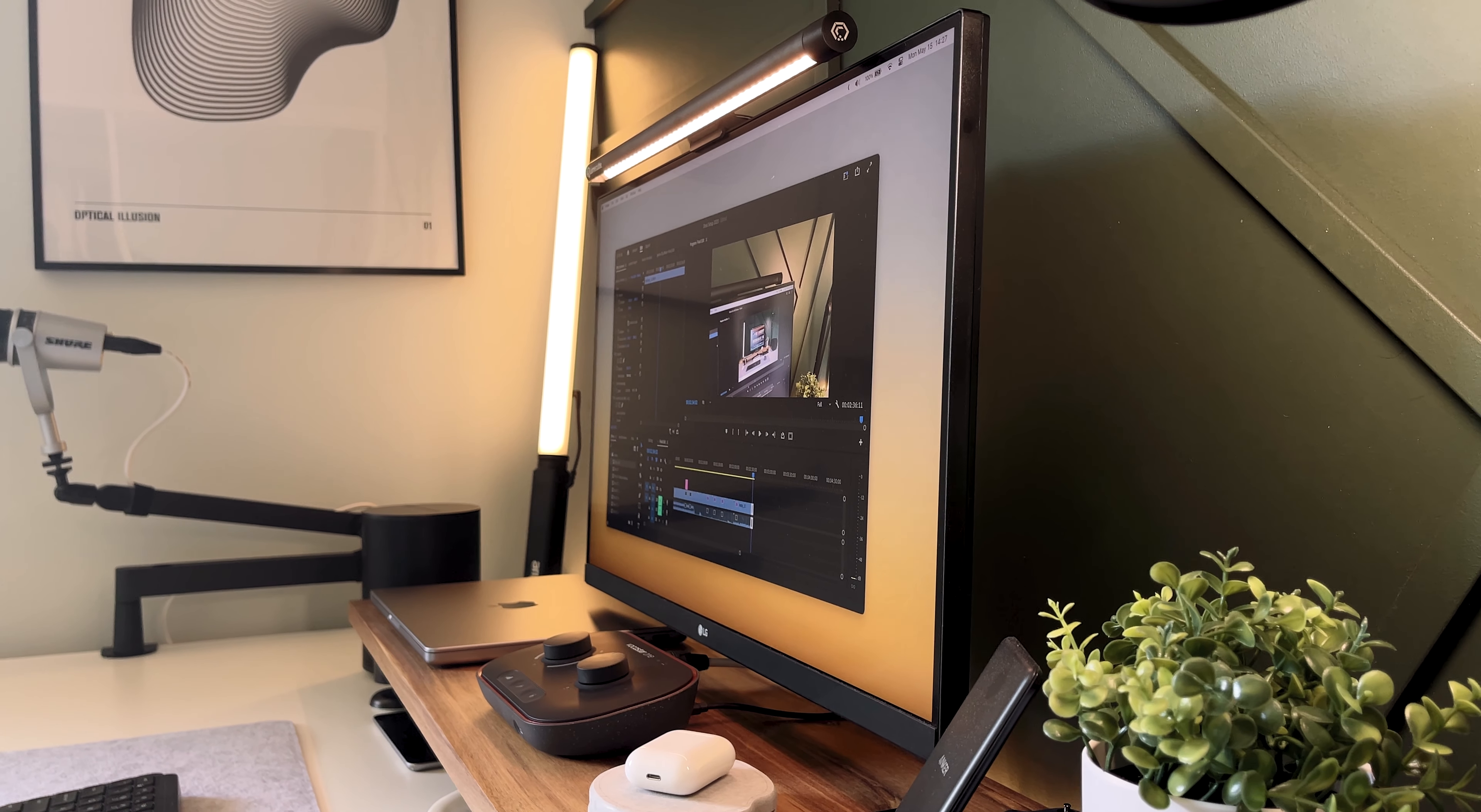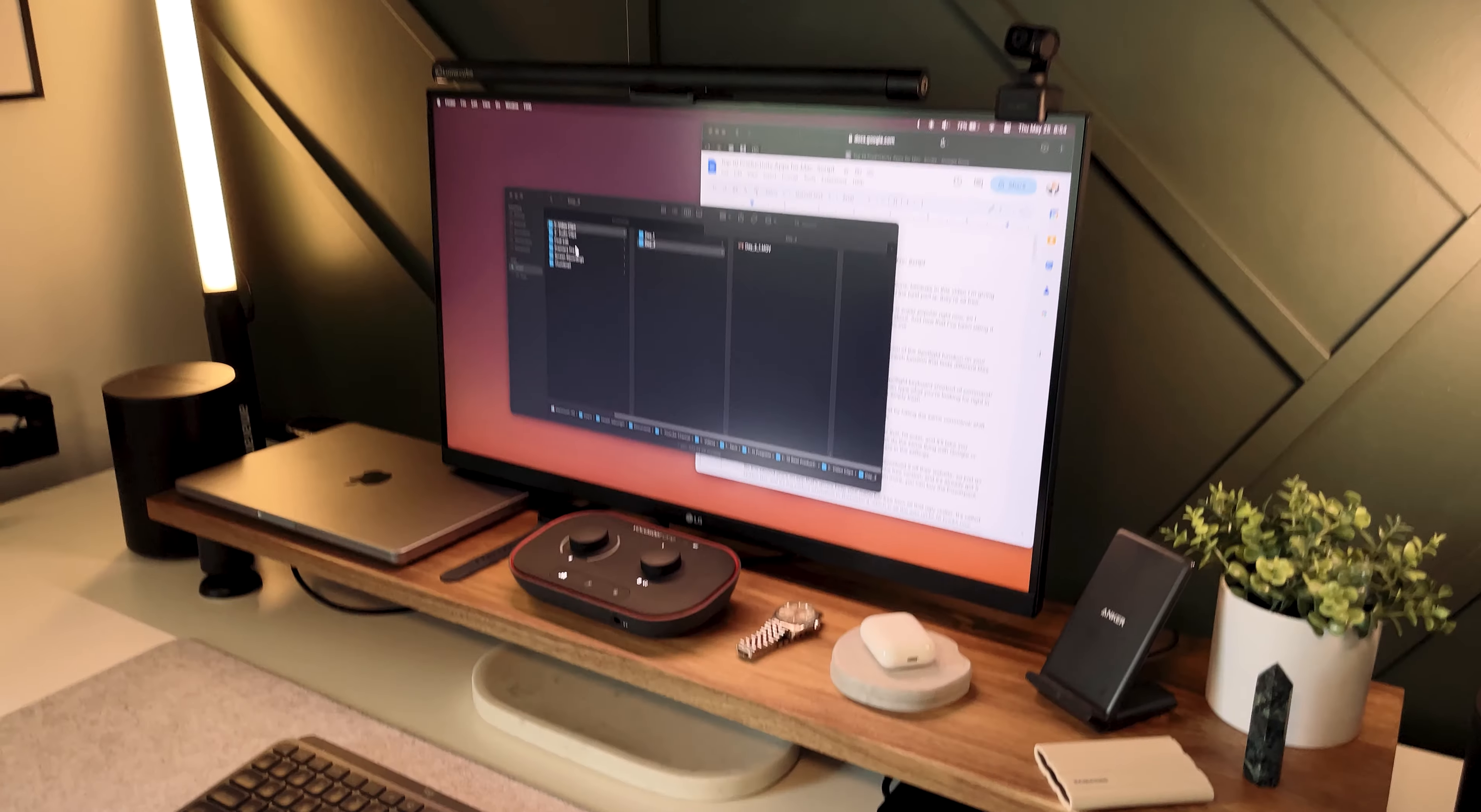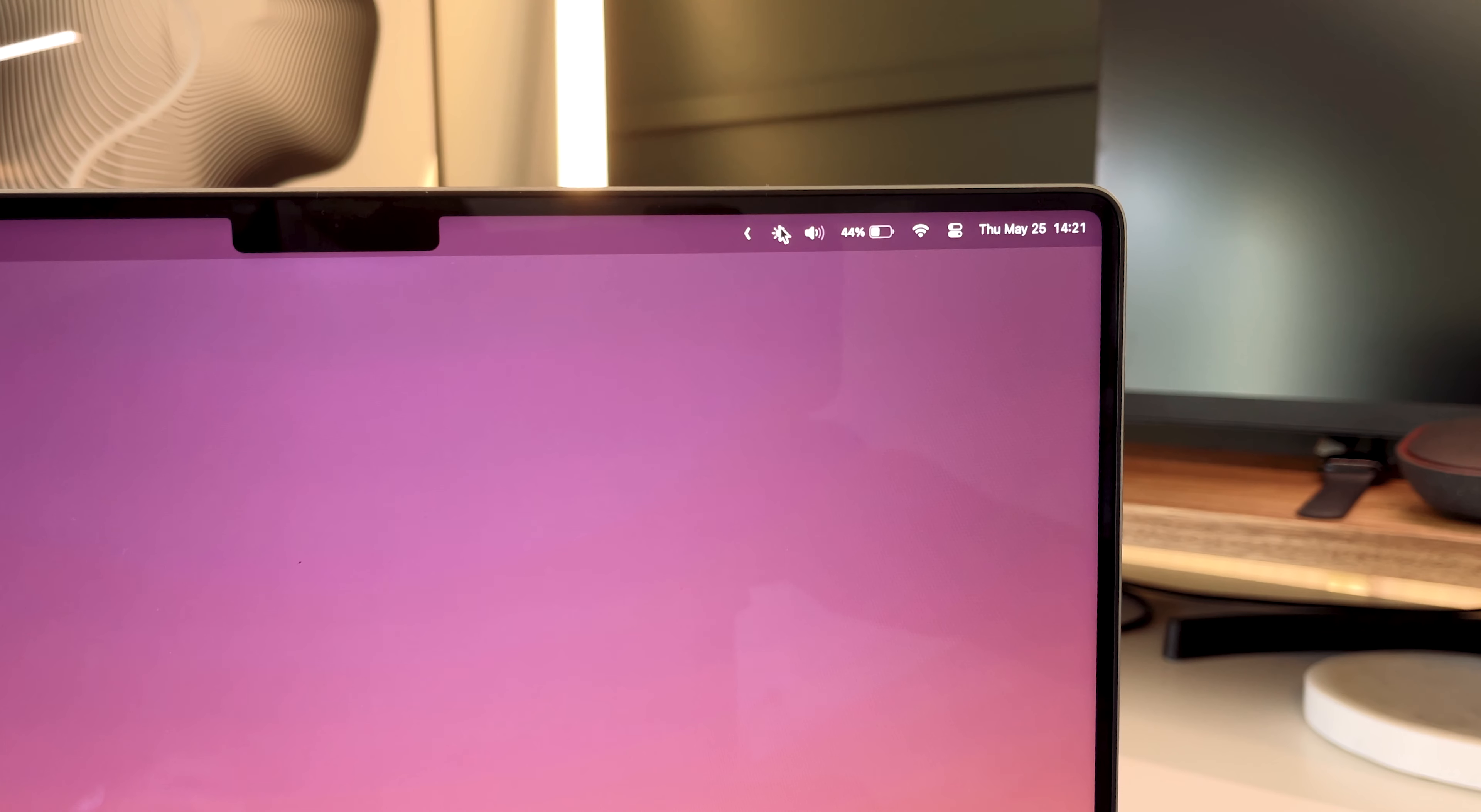Another app I gotta mention is Monitor Control. This one's going to be super useful if you use an external monitor with your Mac. Basically, you can adjust the brightness of your display without having to go into the menu of your actual monitor. It's honestly a big hassle pulling up the menu on my LG monitor just so I can adjust the brightness. Now with Monitor Control, all I gotta do is click on this little sun icon in my menu, and now I can drag this little slider around and it'll change the brightness.